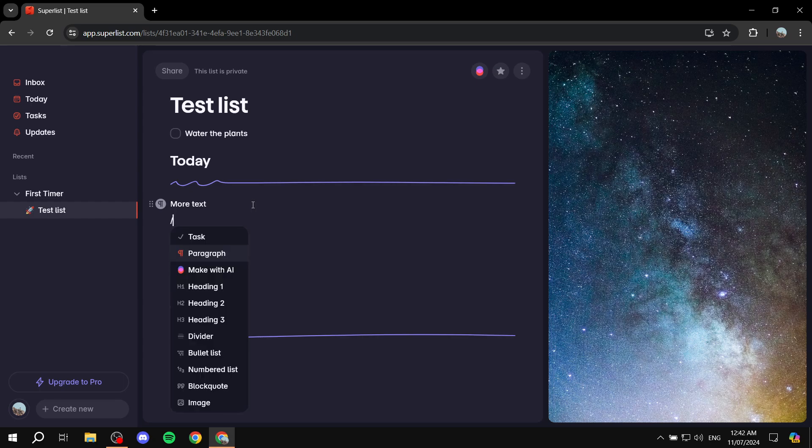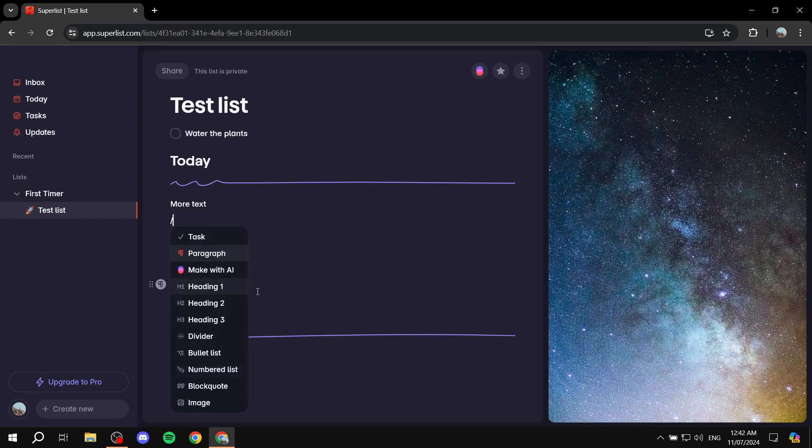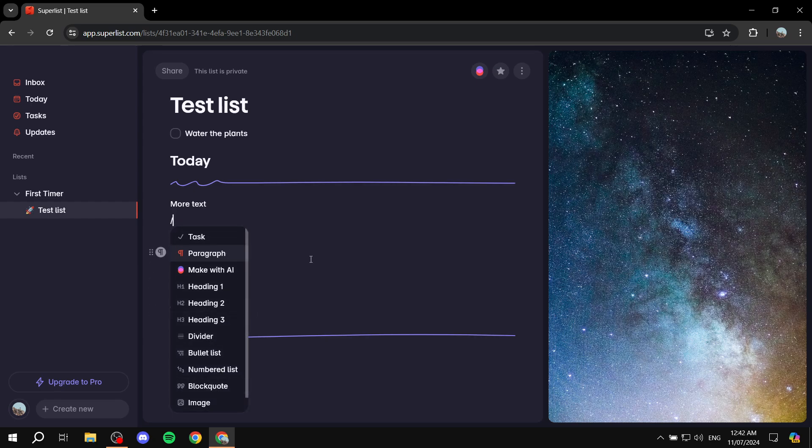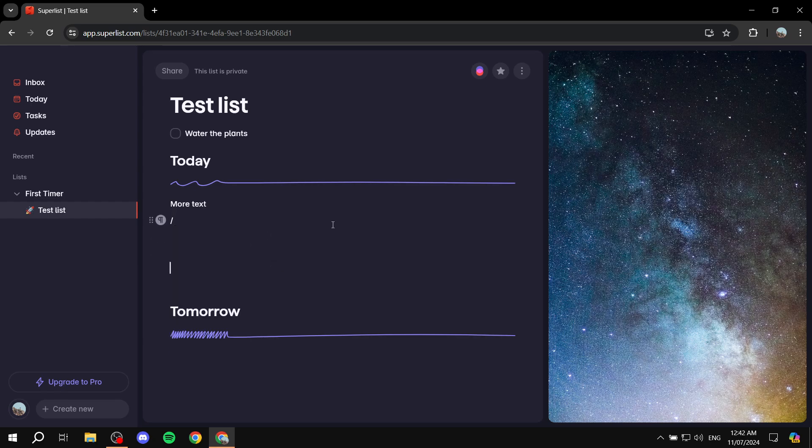And you can also create more stuff like a simple paragraph. So more text in here. And with this, you can highlight a specific text and you can have a link to them. You can make them bold, italics, or strikethrough. And if we want to create more stuff, just hit slash and you have all of the things here. So you can create bullet points, number list, block quotes. You can add images, tasks, and so on.